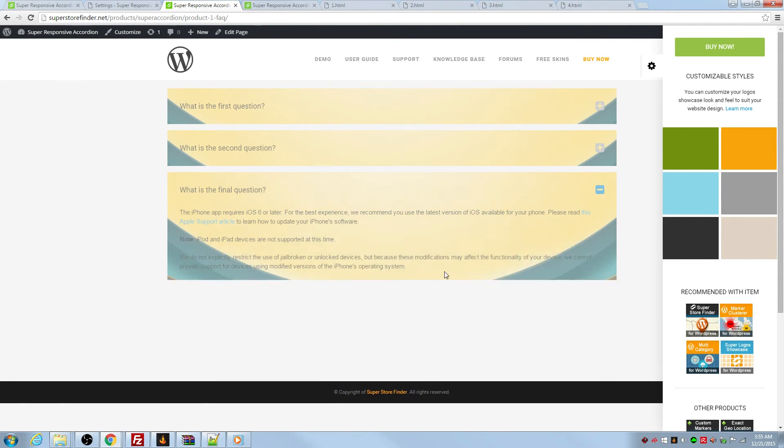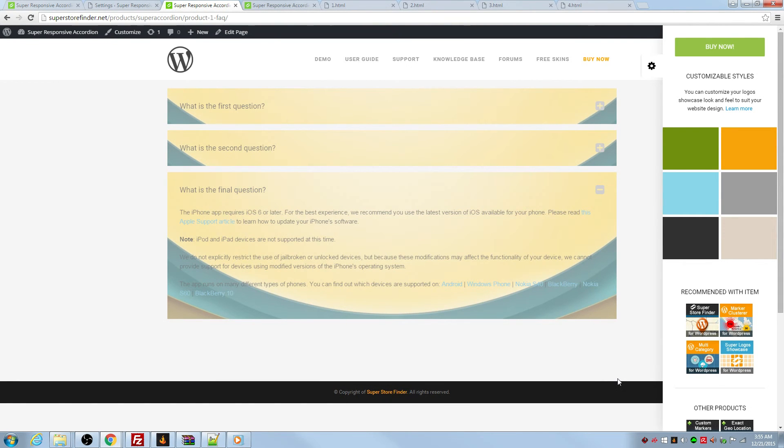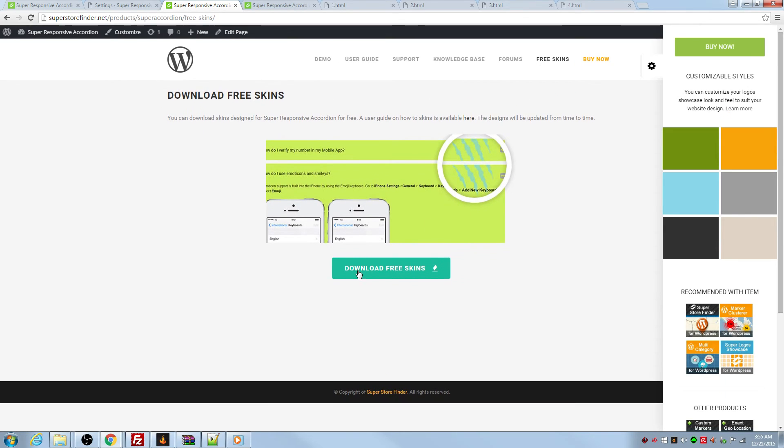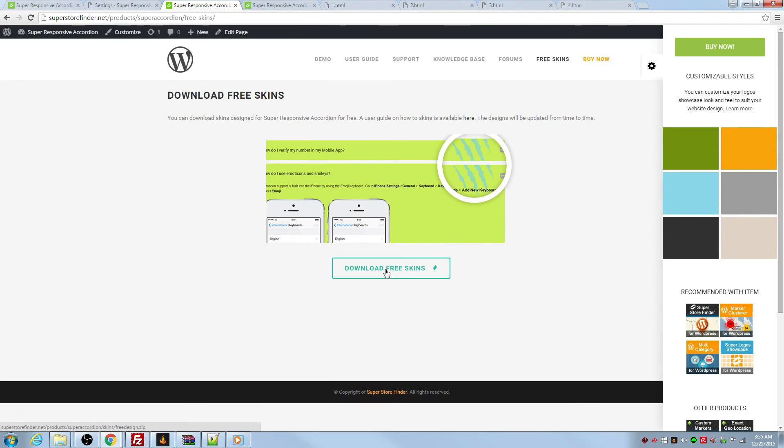As you can see you have some sort of a skin for your accordions basically. So you have the skin. You can upload your own skin for your accordions. You can download the skin from here. It's a free skins page. We'll be adding more skins in the future perhaps.